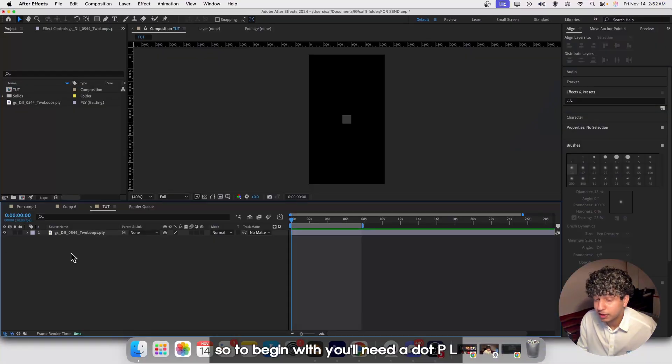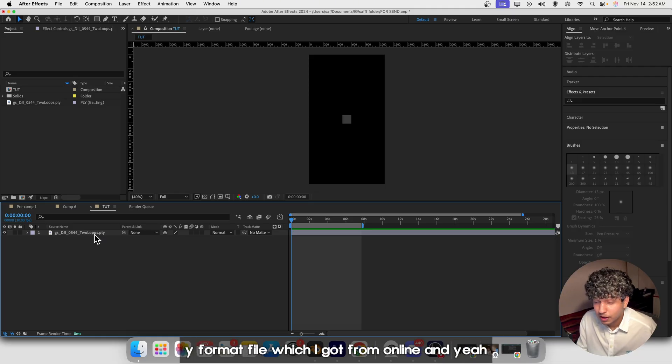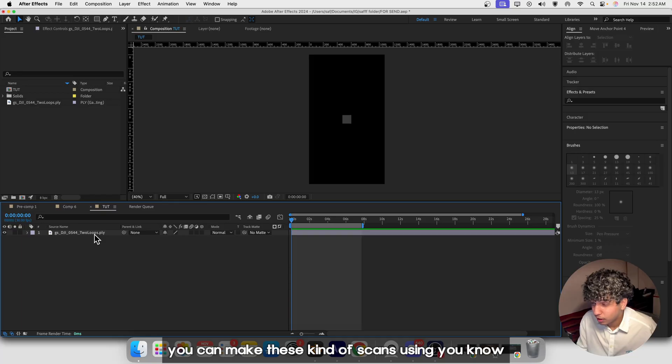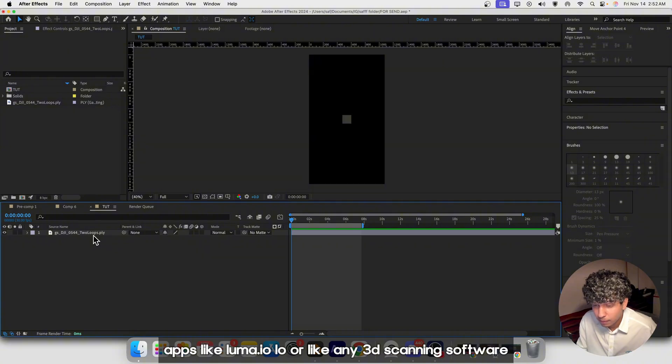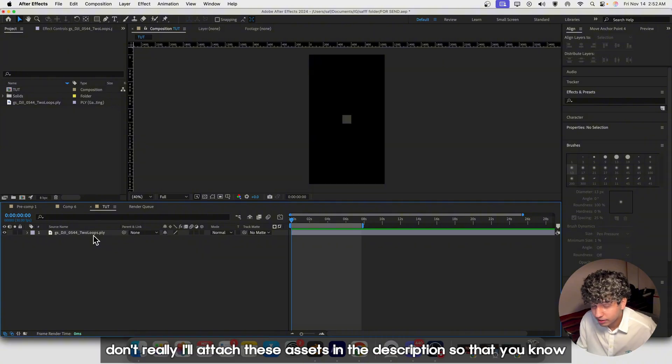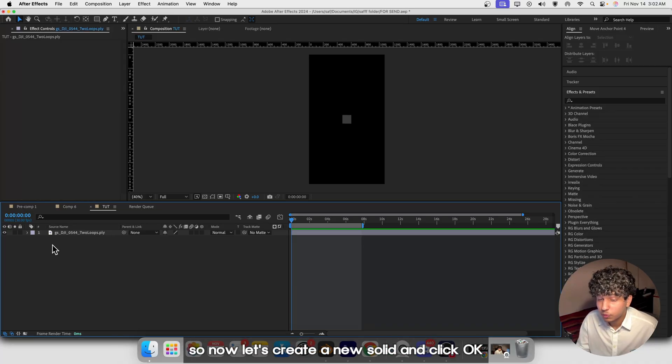To begin with, you'll need a .PLY format file which I got from online. You can make these kind of scans using apps like Luma.io or any 3D scanning software. I'll attach these assets in the description so that you can try it out and play with the values.